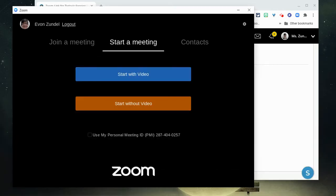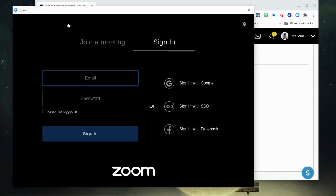Once you have it open, if you are signed in with an account that you're not sure what the account is, you can always click on log out.